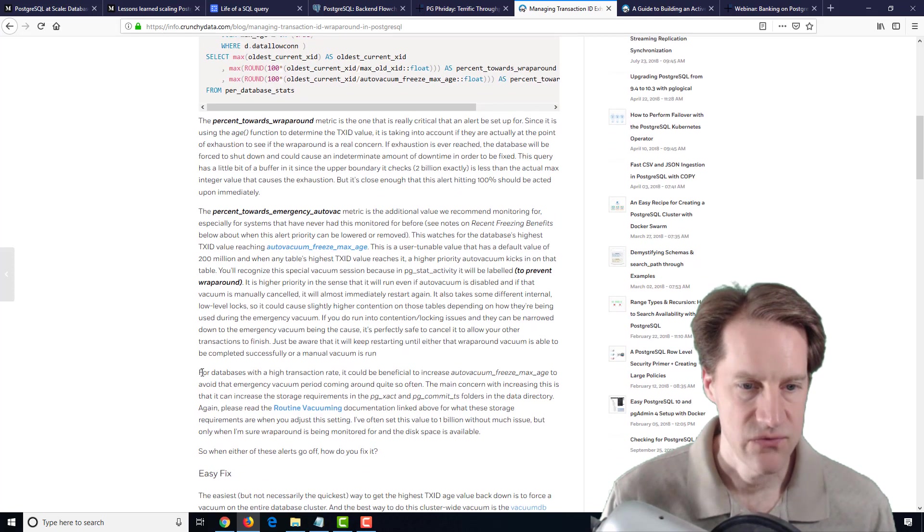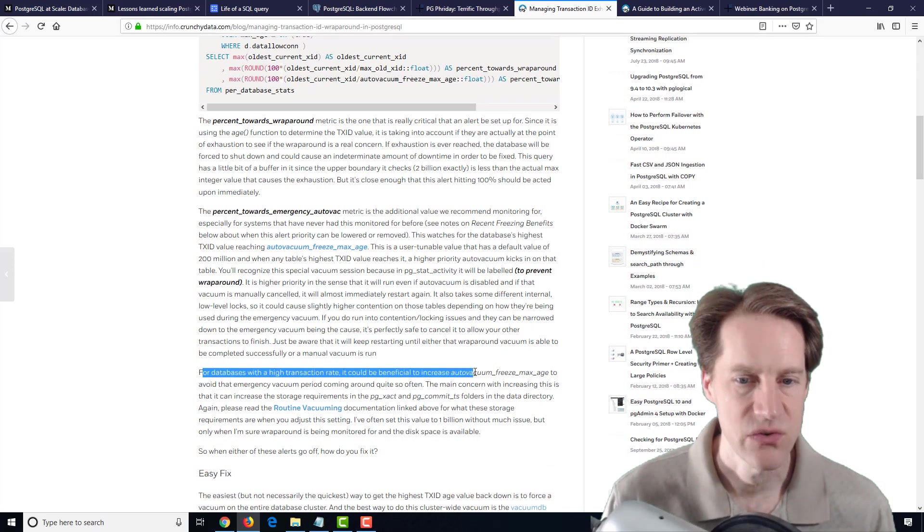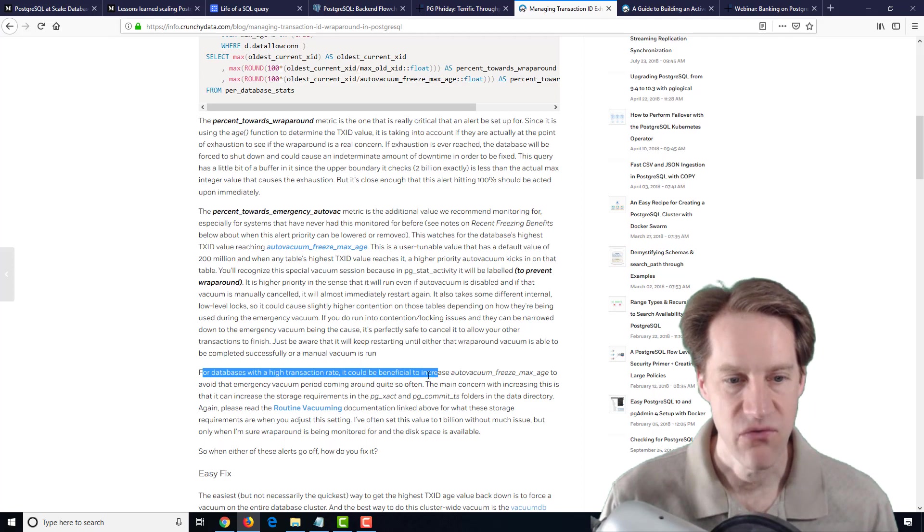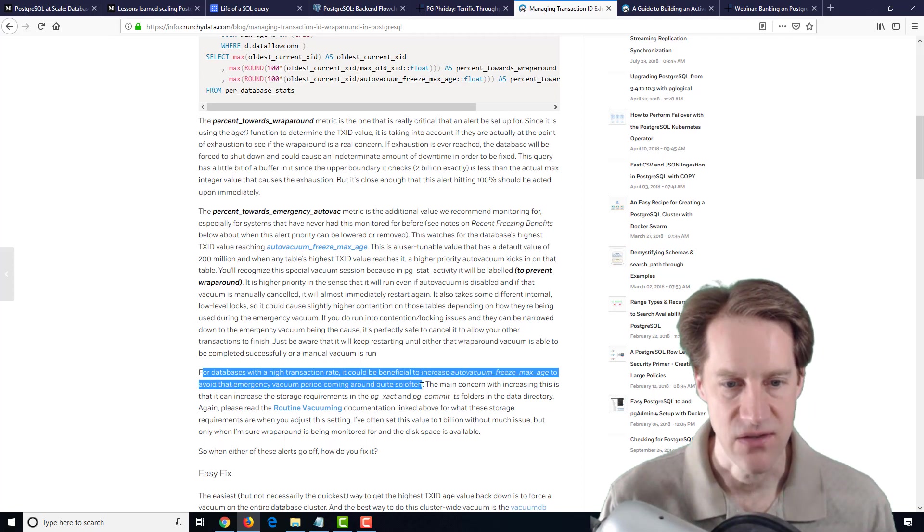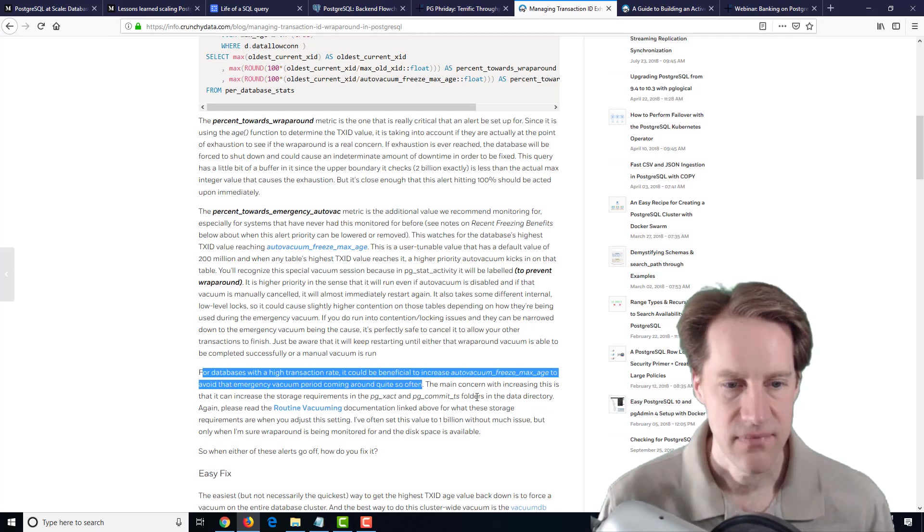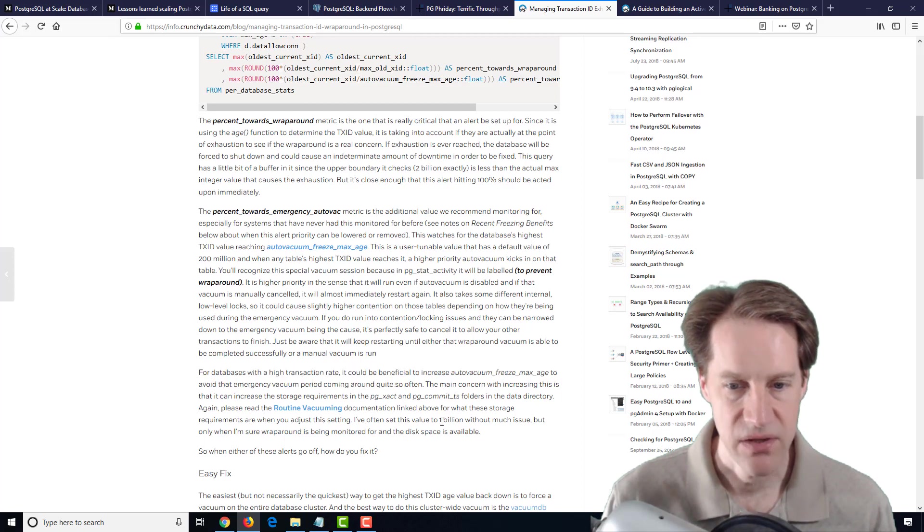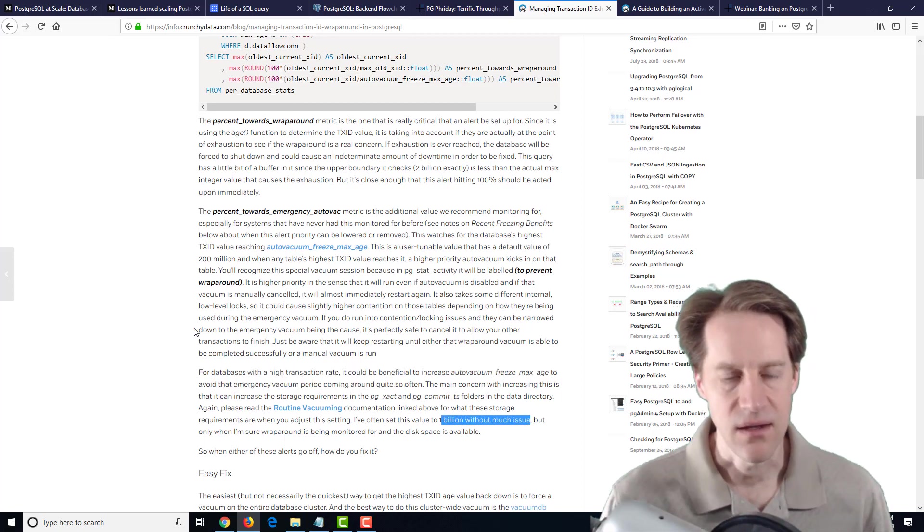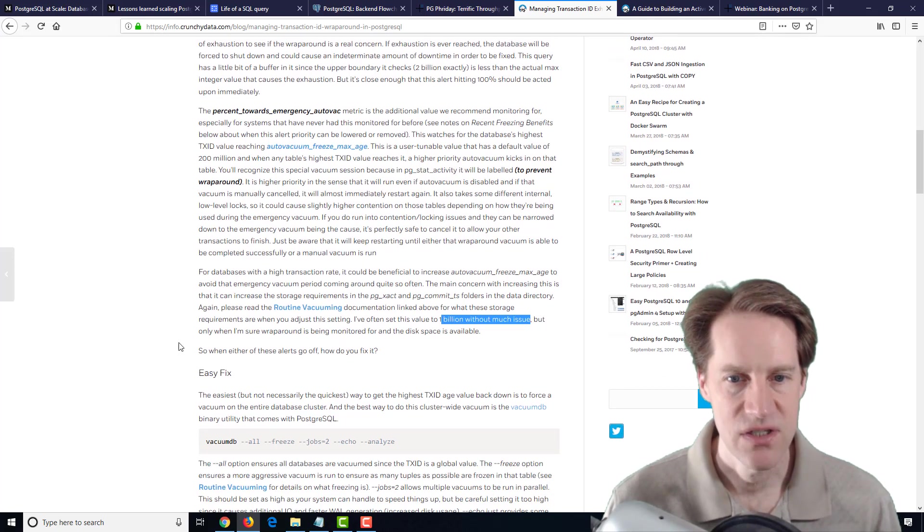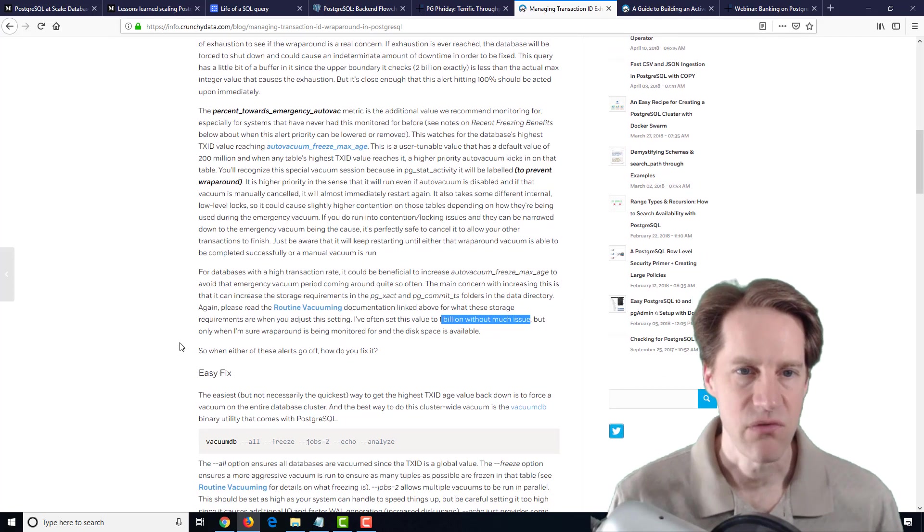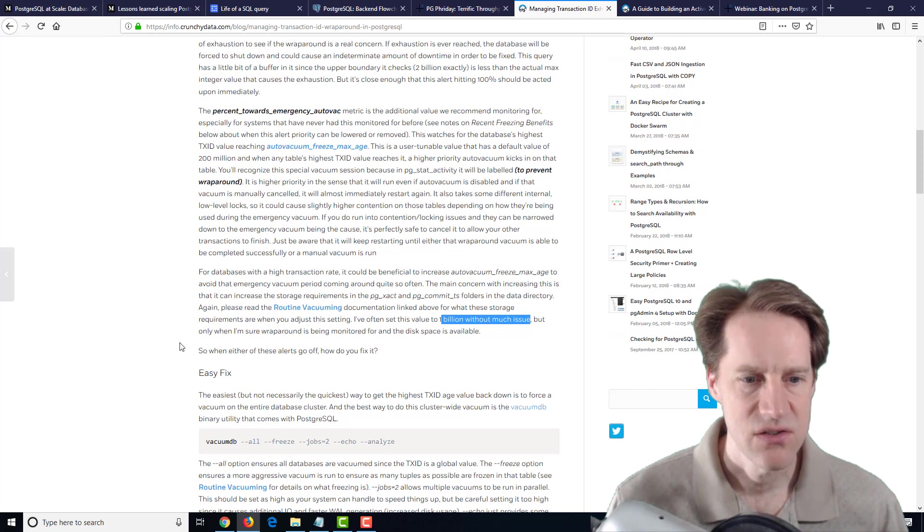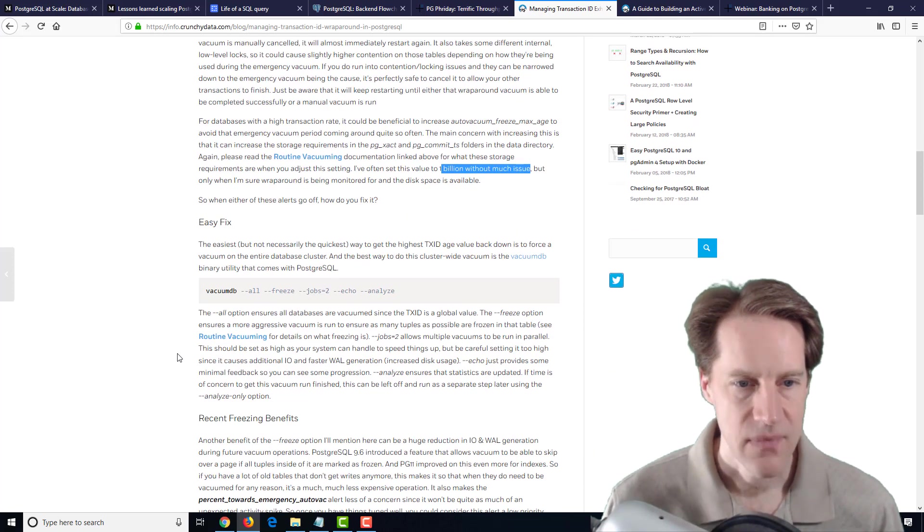They have a recommendation for databases with high transaction rates. It could be beneficial to increase the auto vacuum freeze age to avoid that emergency vacuum period come around quite so often. They've seen cases where it's often set to a billion without too much of an issue, but it's just something to be aware of and monitor. This emergency auto vacuum just takes a bit more resources than a standard vacuum, but it's just something to keep in mind if you're monitoring your database.